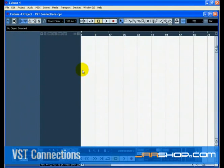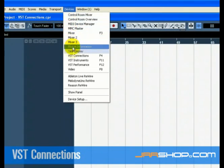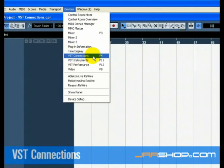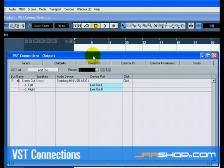VST Connections allows you to set up the input and output signals of Cubase to your audio card. Cubase calls these Buses. Go to the Devices menu and choose VST Connections. The key command for VST Connections is F4. You'll see six tabs at the top of the window.